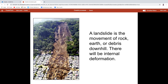Landslide. So you've got the definition on the screen that you can copy into your module booklets, but what I want to focus on is what I mean by the phrase 'internal deformation.' If you look at all the material that's moved downhill, you can see it's all jumbled up at the bottom. That's what we mean by internal deformation.